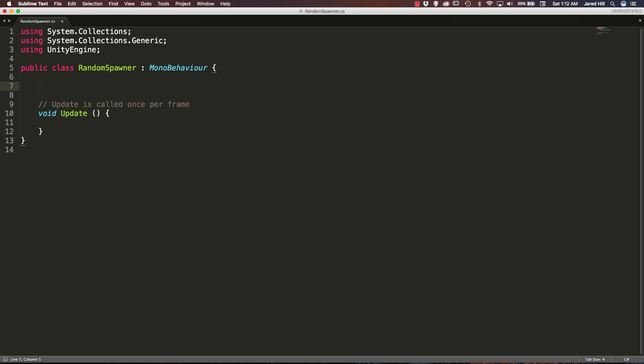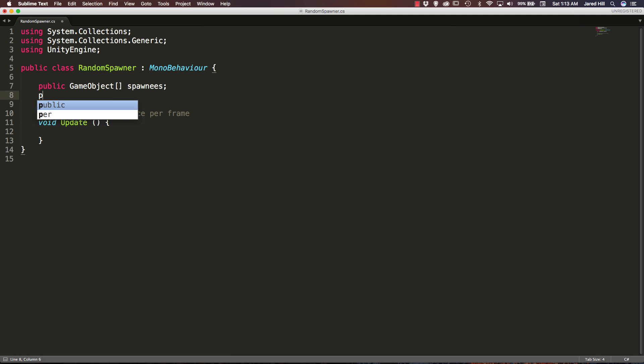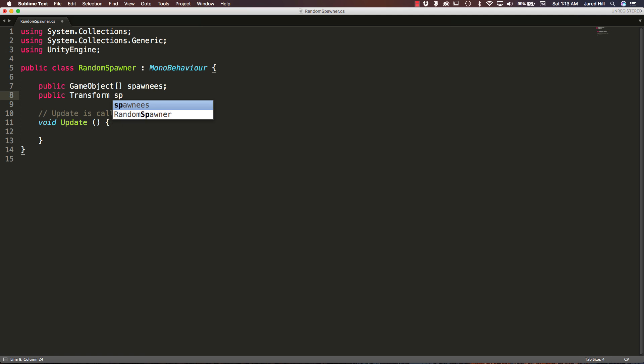We are going to need some public variables though. So we are going to set up a public game object array. We are going to call that spawnees. And we are going to need a public transform spawn position.